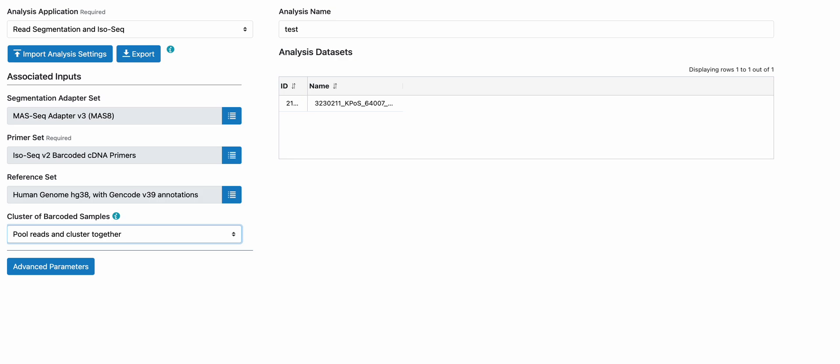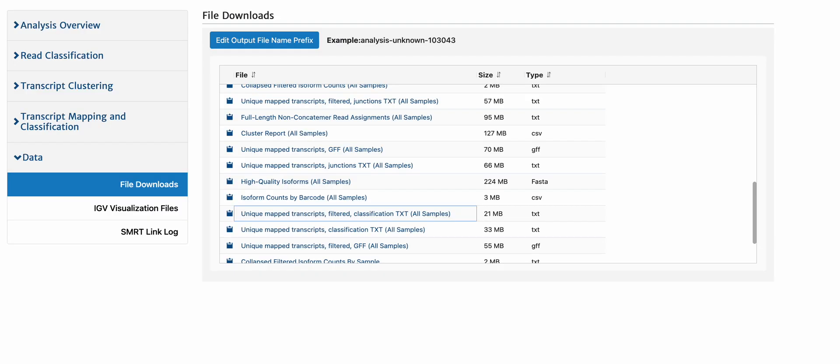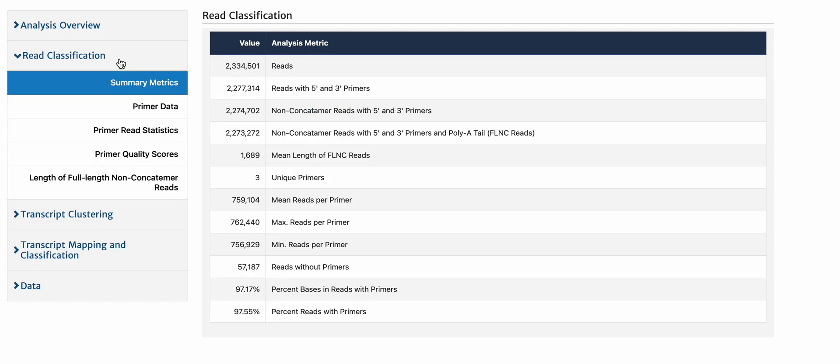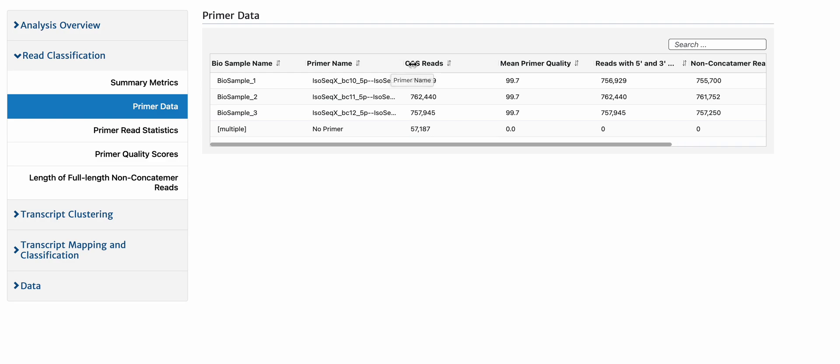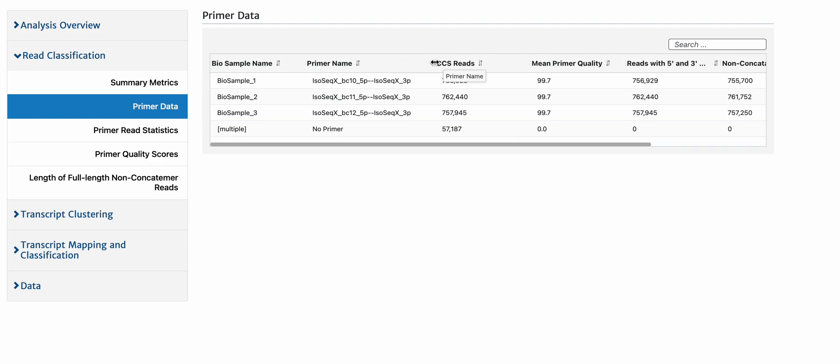Let's take a look. I've chosen two toy examples and I've run them once with pull reads and cluster together and once with separately. This is the pull reads result. You can see that I had subsampled three different barcodes, each of about 700,000 reads each.